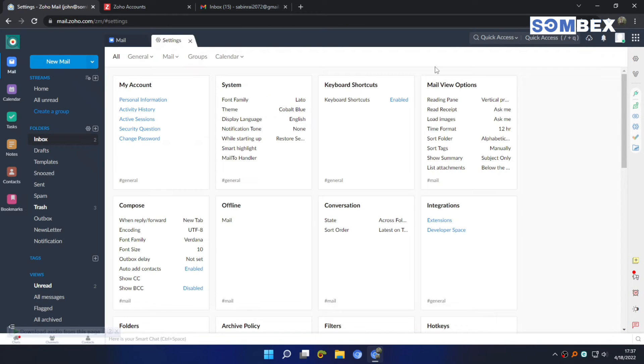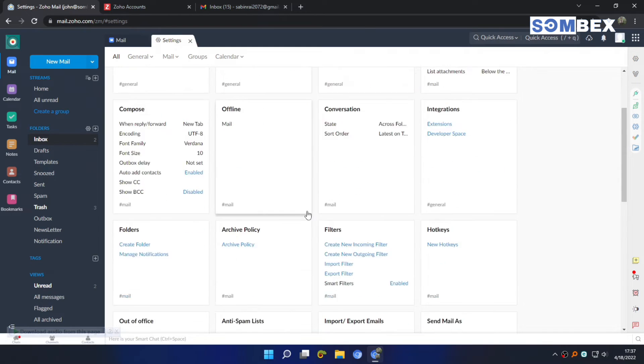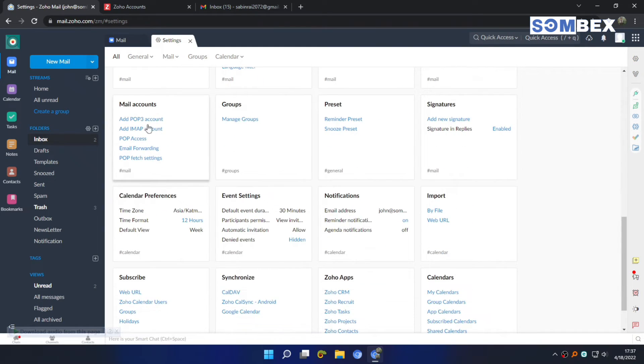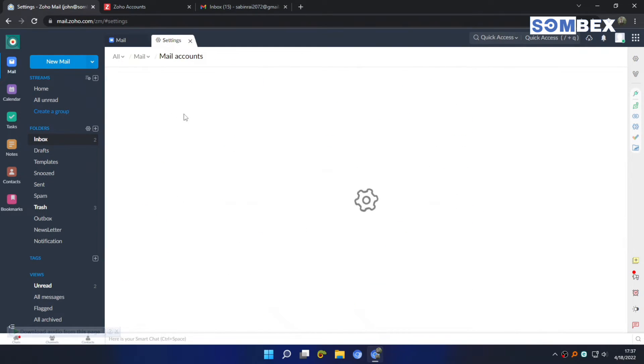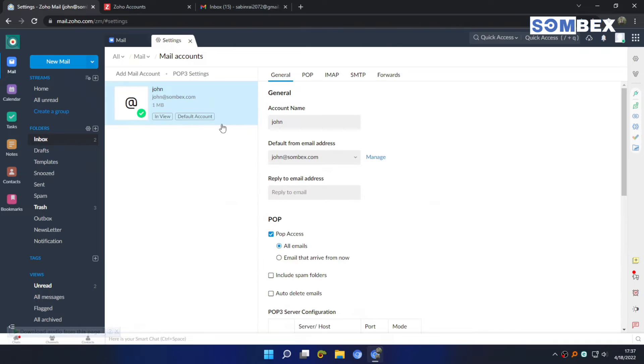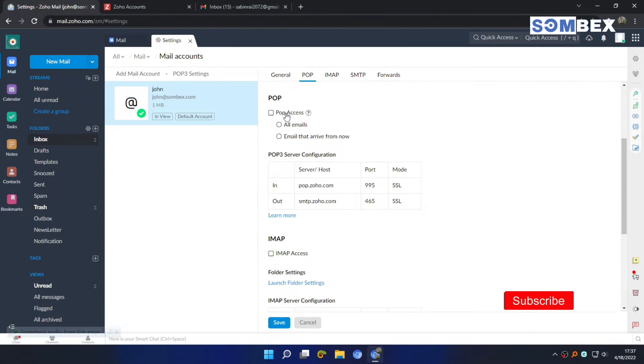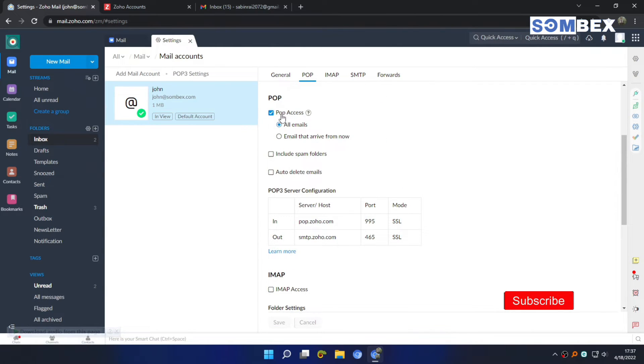Then open settings on Zoho mail. And go to mail accounts options. Here, POP access should be enabled.